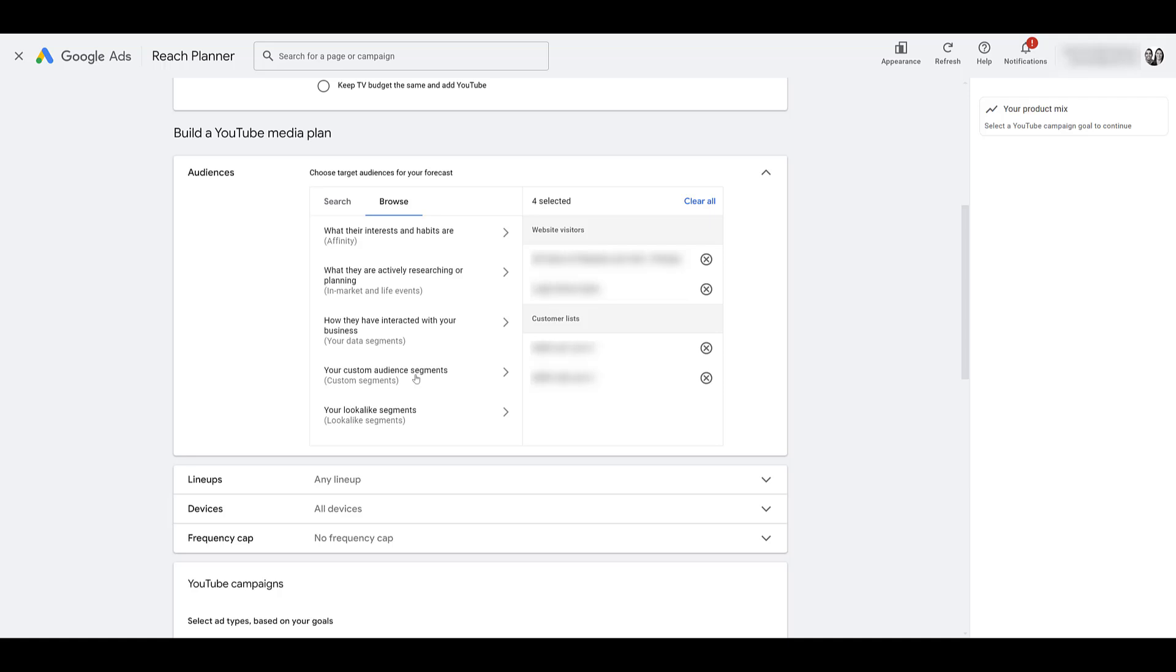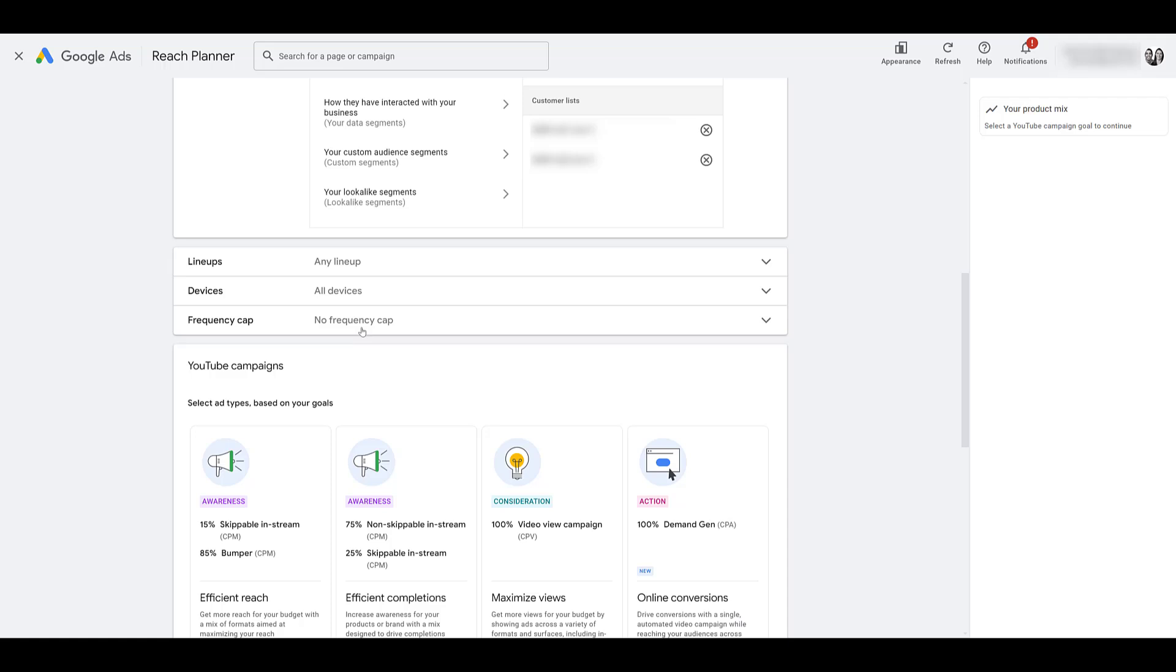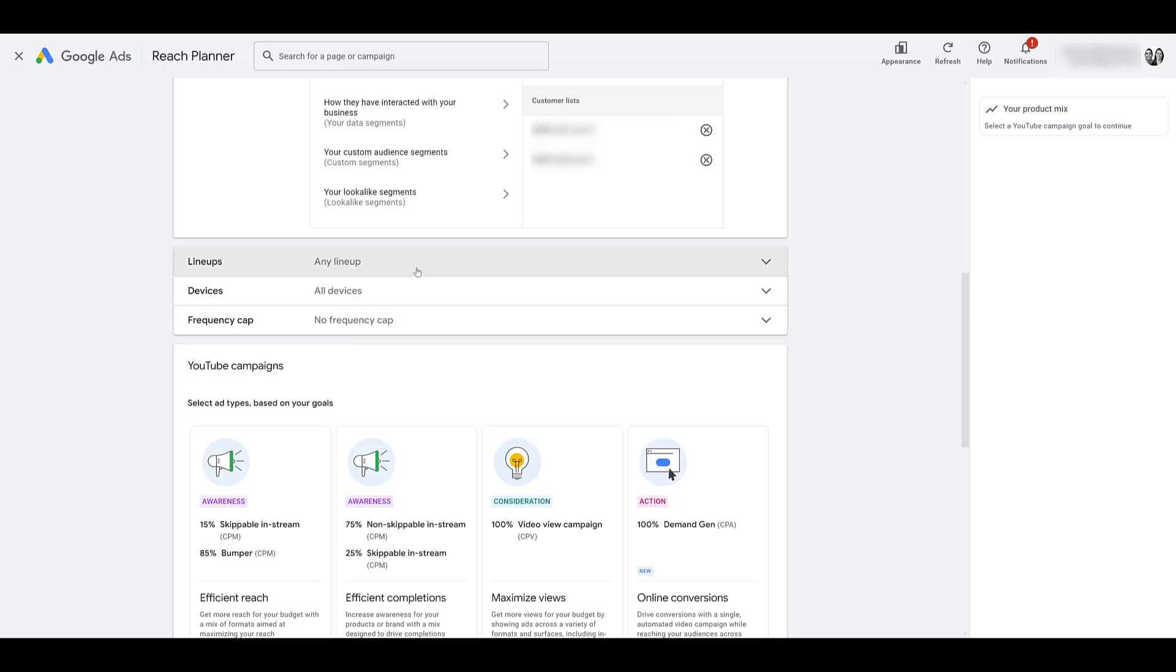If you have any custom segments built, ones that you have created yourself with an audience manager, choose those. But I would say make sure that these are custom segments where you have selected the setting of must be on Google properties. We're talking about YouTube advertising here. We want to make sure that's included. And then with lookalike segments going away, don't need to worry about it in this case. But next we can look at lineups.